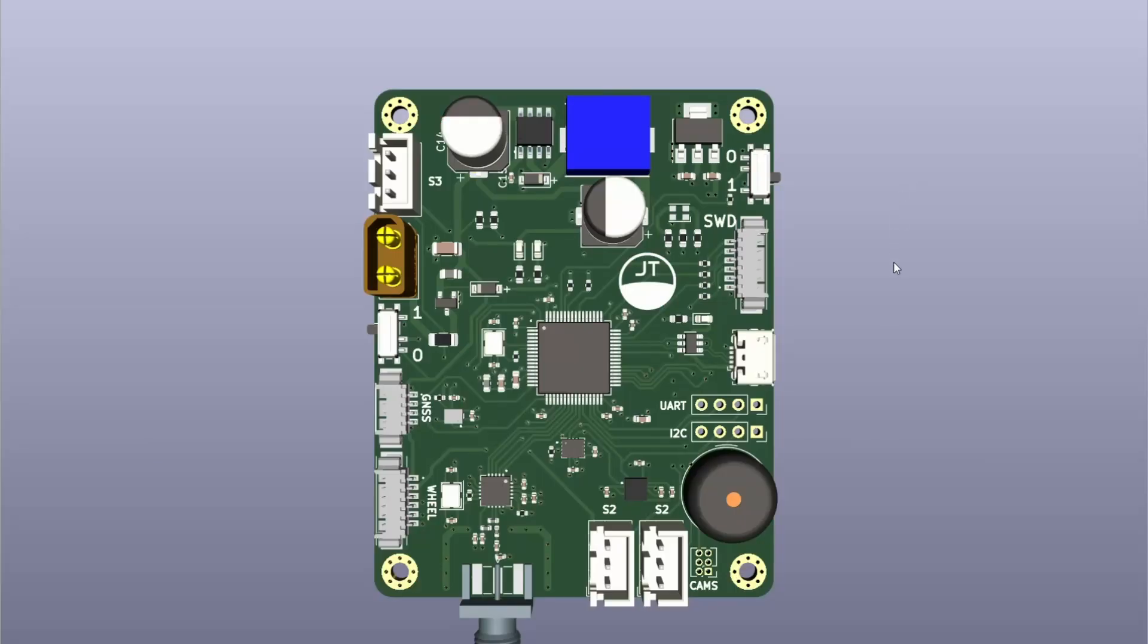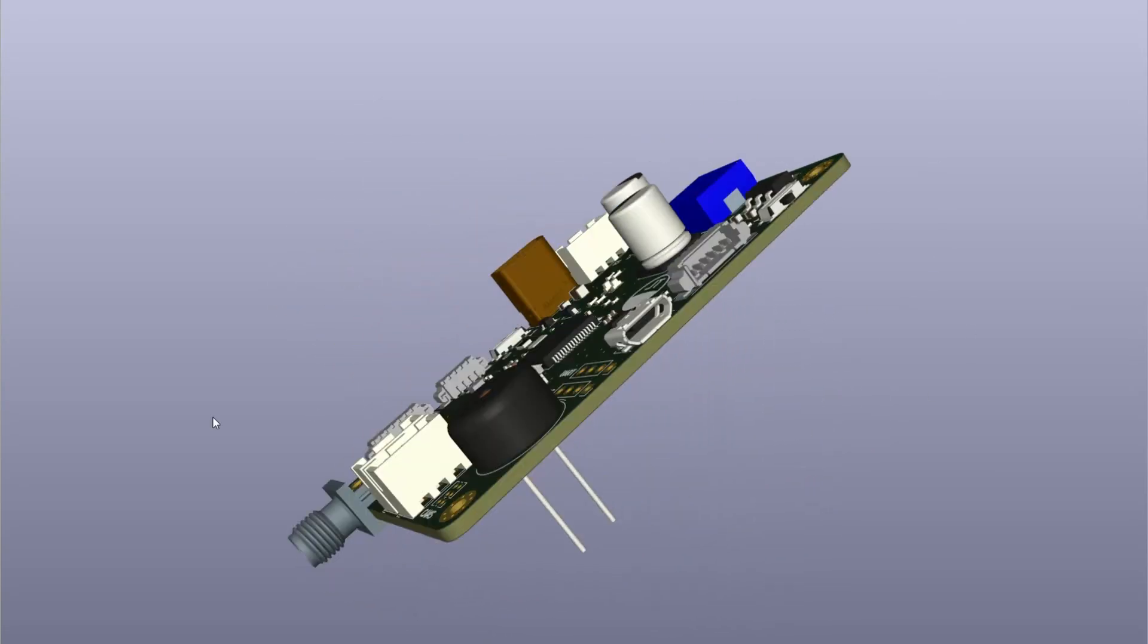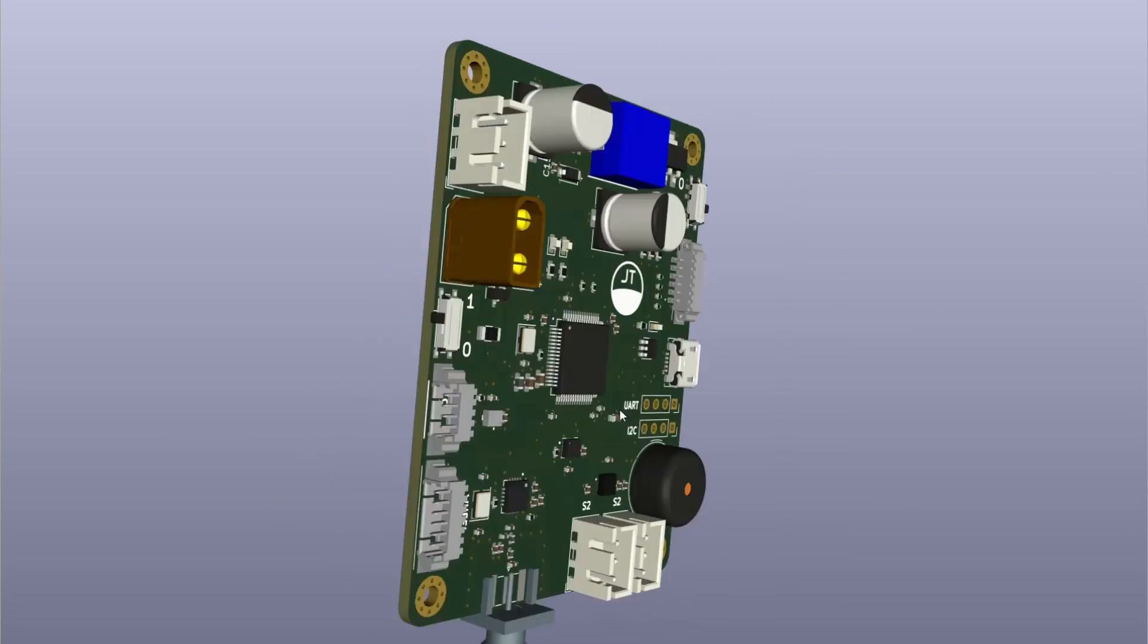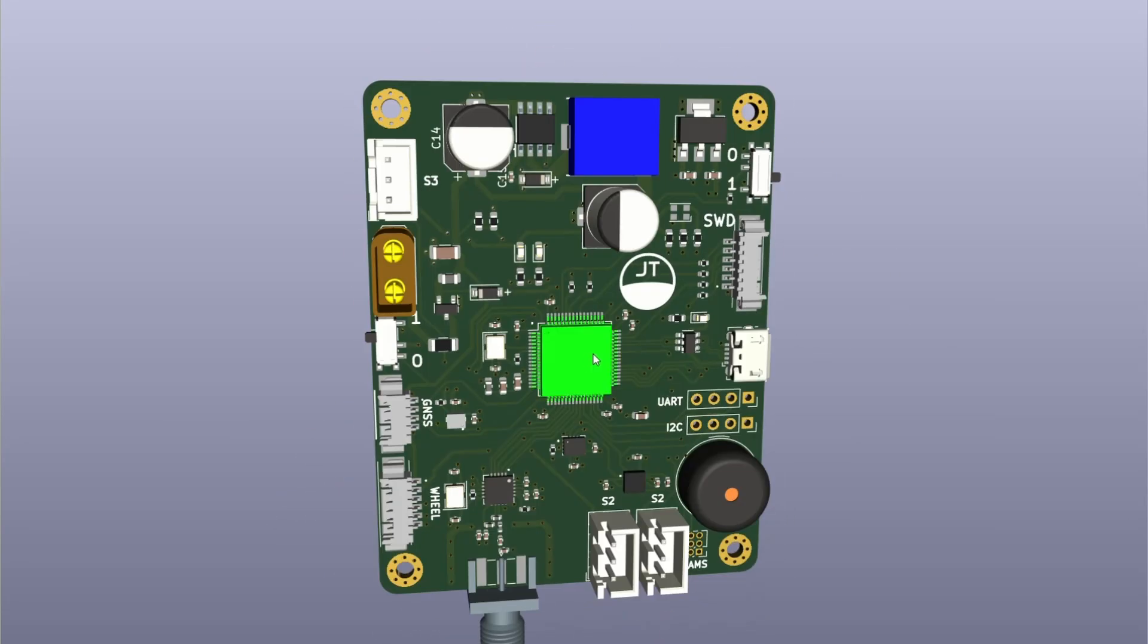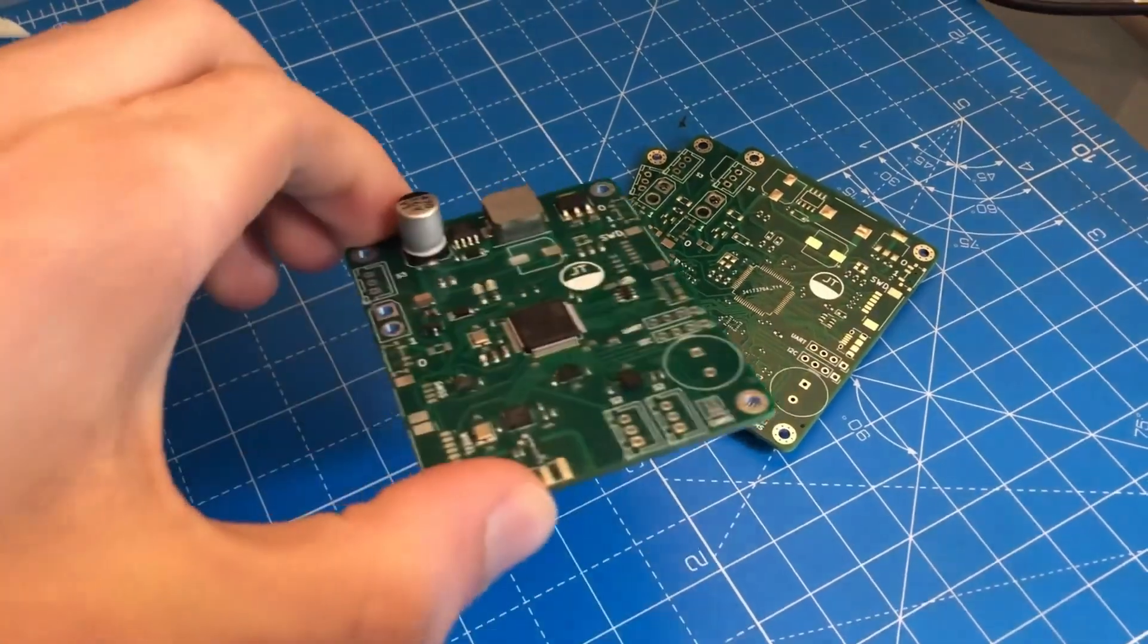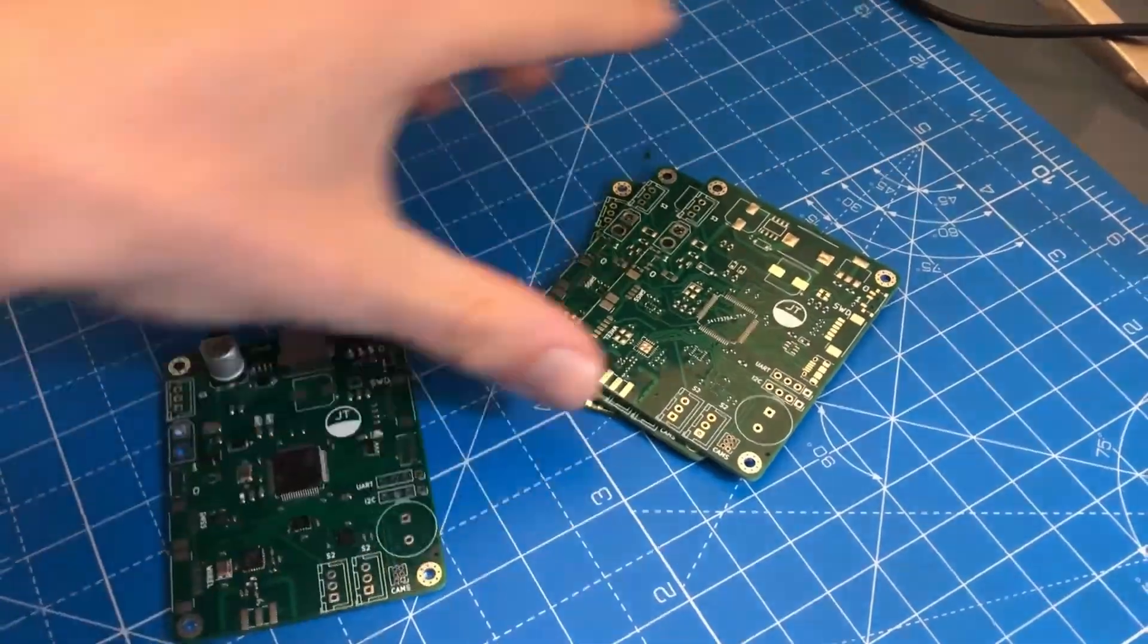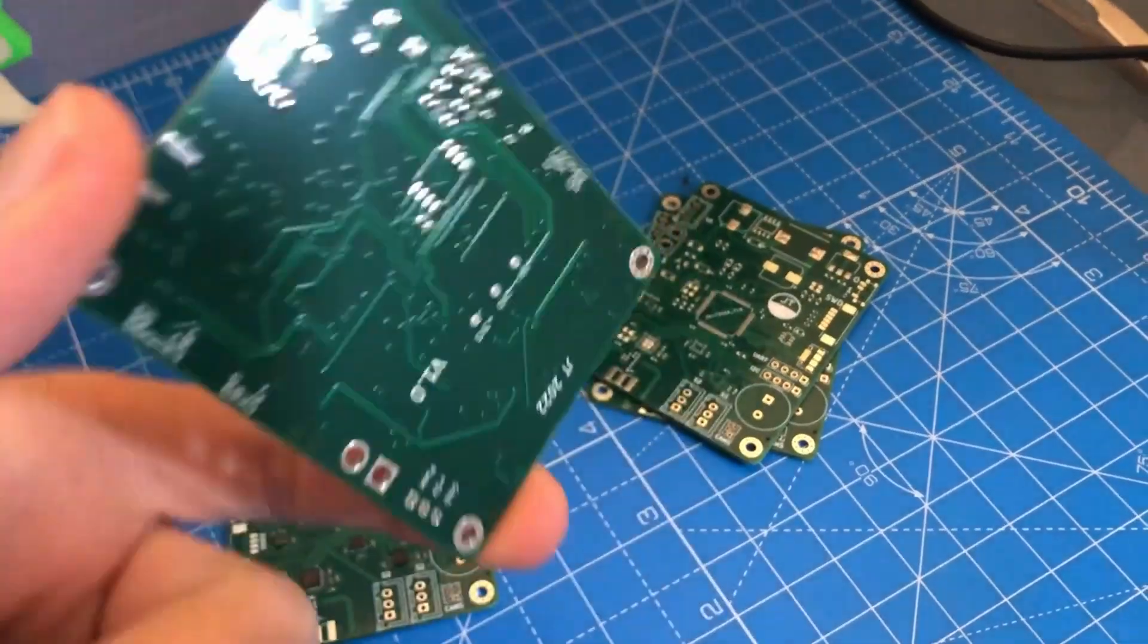Once I was happy with my design and had checked it over and over again, I sent my files to a PCB manufacturer so the board could be produced. I also chose to have the board assembled by a machine, so a few days later I received two practically complete printed circuit boards along with a couple of blank spares.